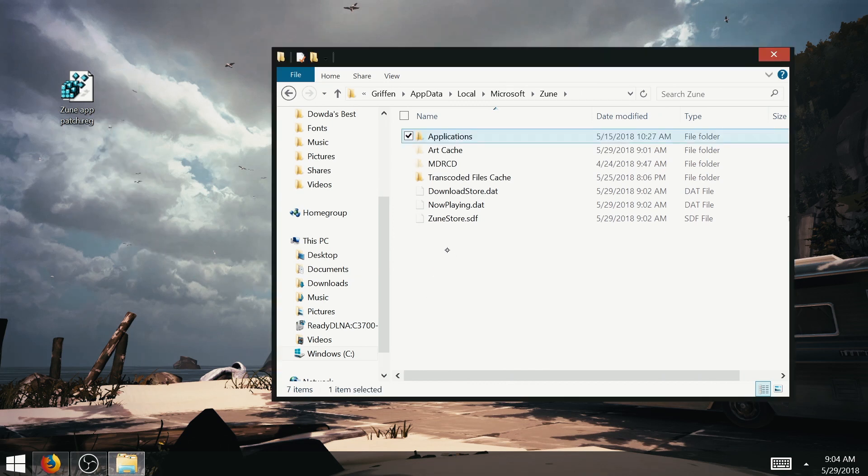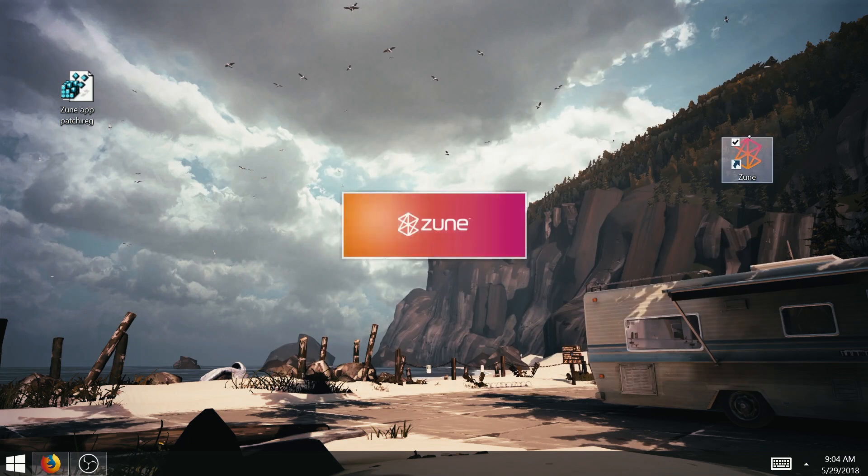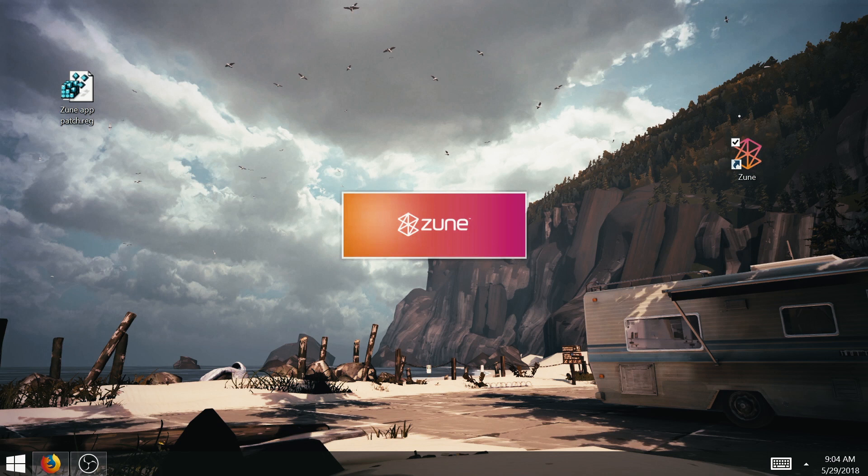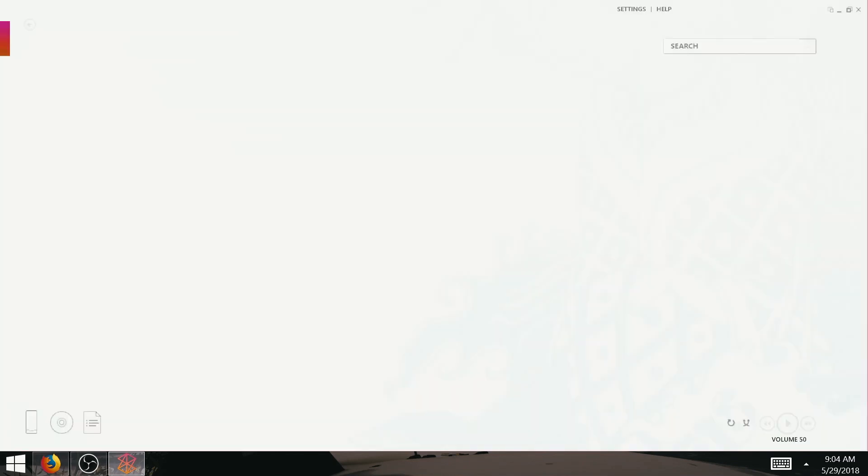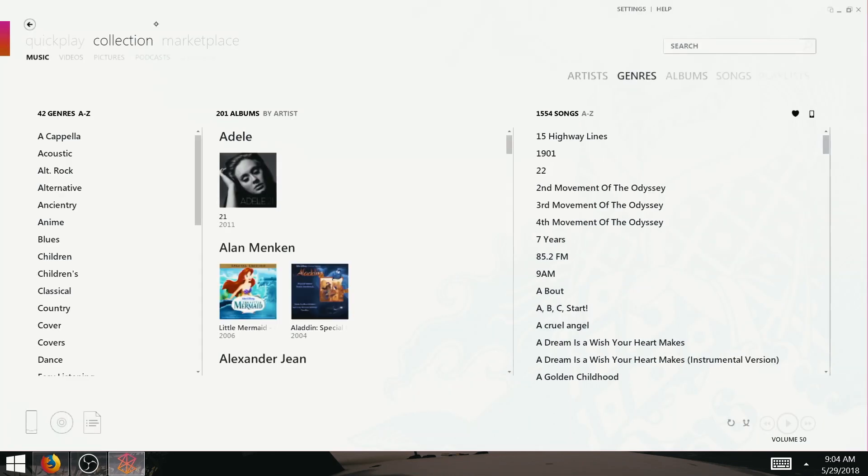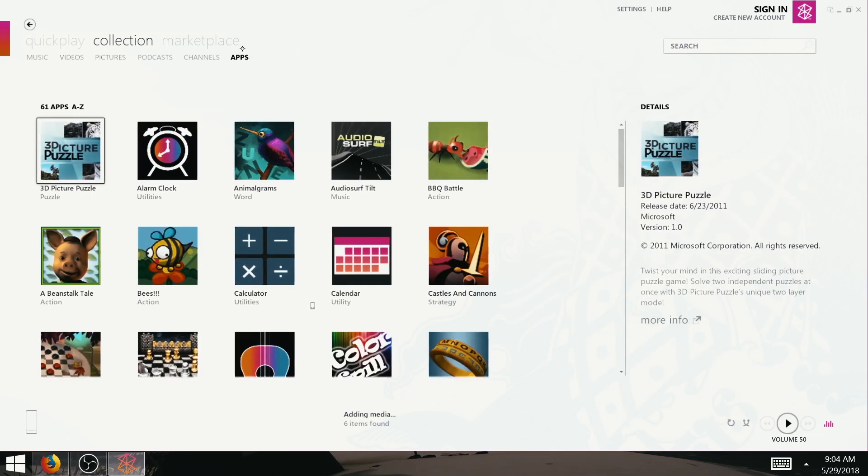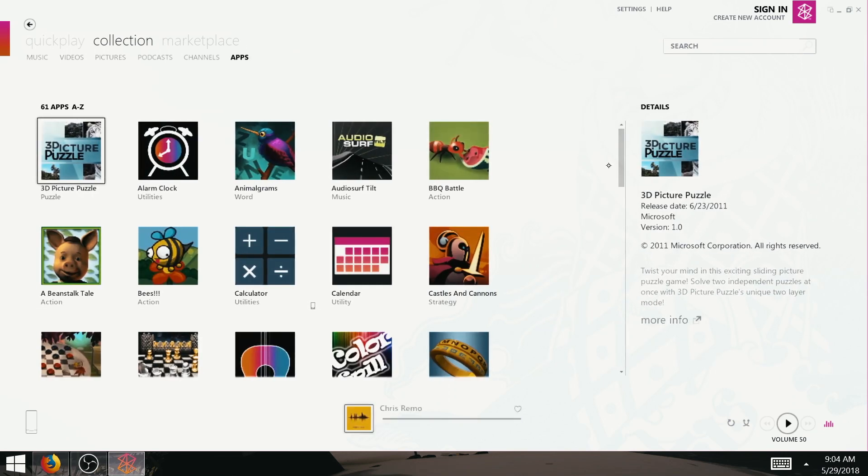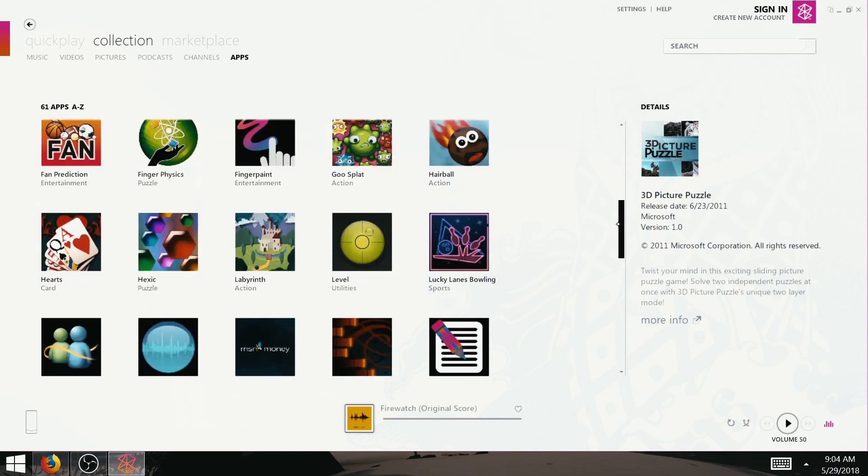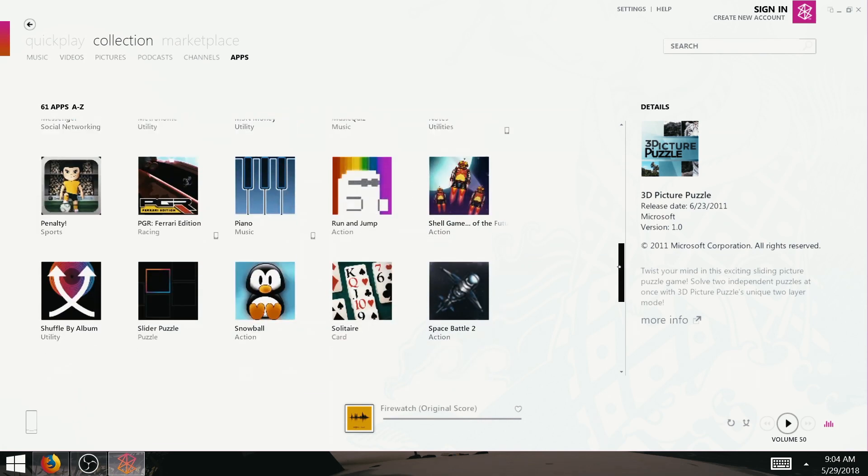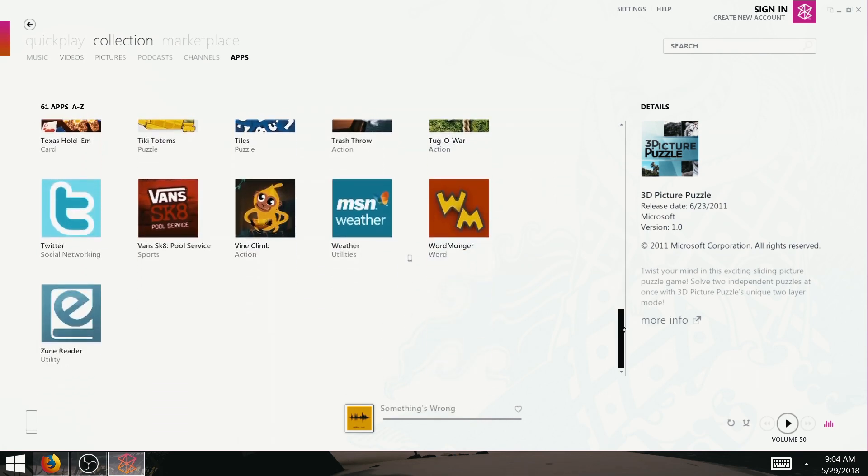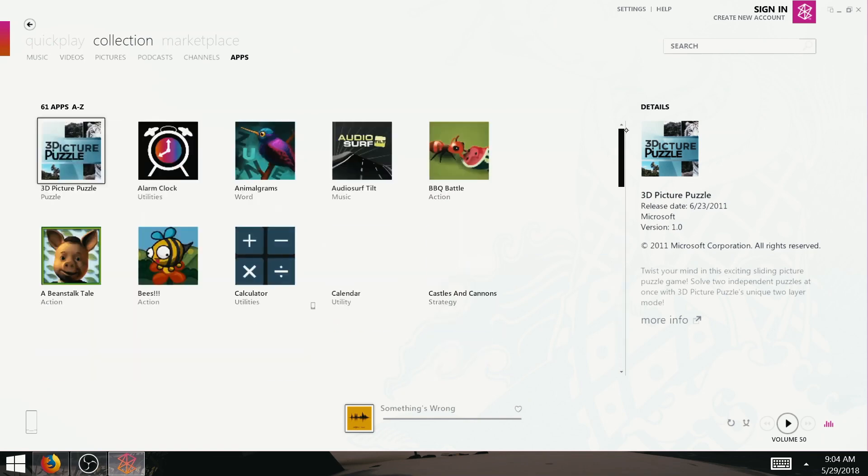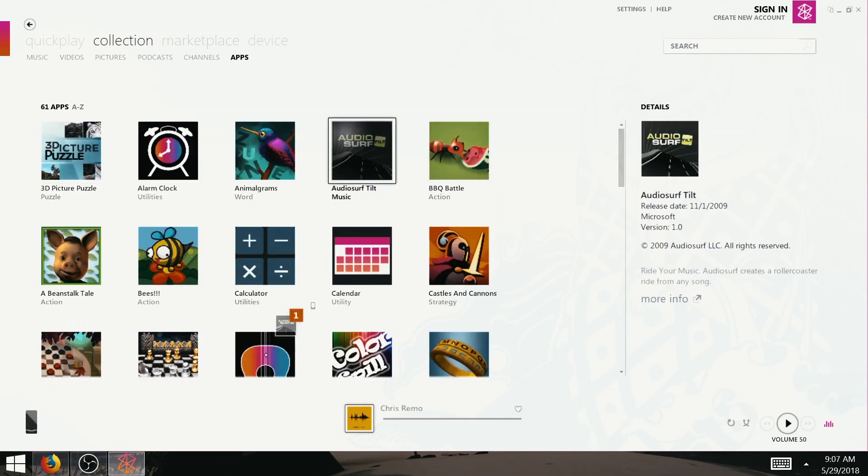And that's it! Let's fire up Zune software! You can now hit the Apps tab that should show up in your collection, and all the apps you downloaded should be right here. Just click and drag an app to your Zune to install them.